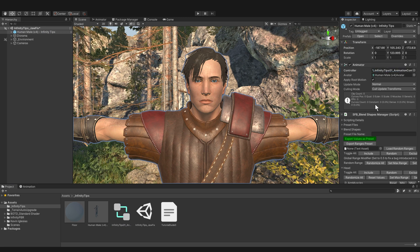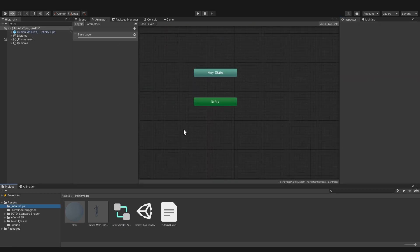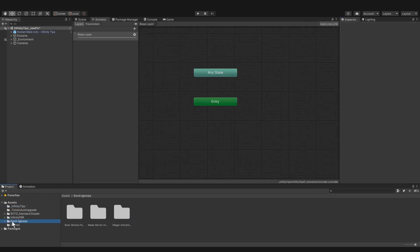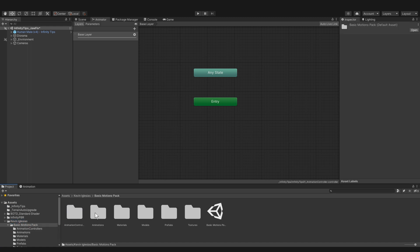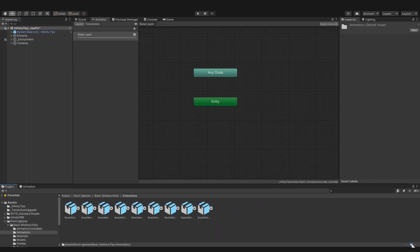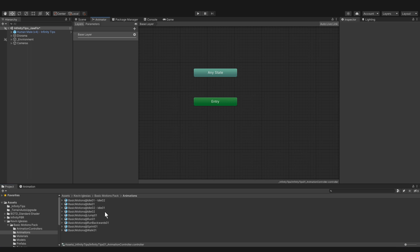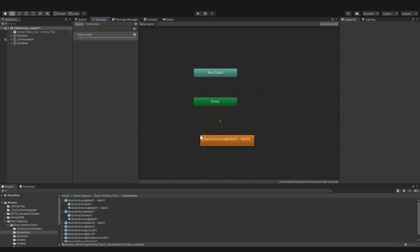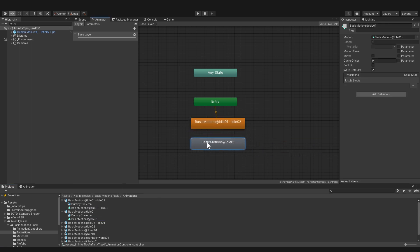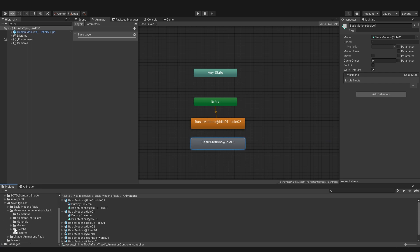I'm bringing up the animator window so we can start dropping in some animations. They're in Kevin Iglesias, and whatever pack you want to use in animations. I'll make it into a list view so I can see what they are. It looks like we have some idle animations and some transition animations from one idle to the other. So I'll just bring those in — you can bring in the animation file or the parent file, either one will work.